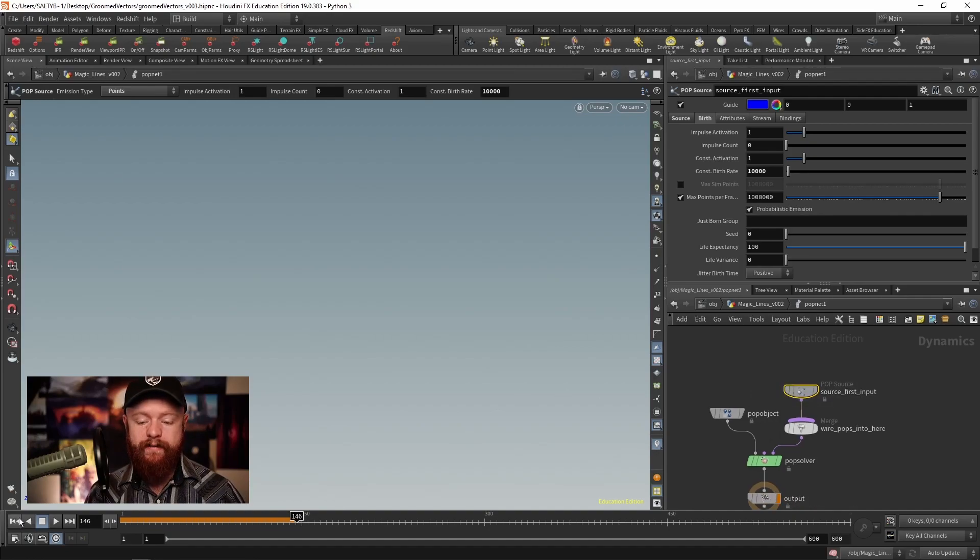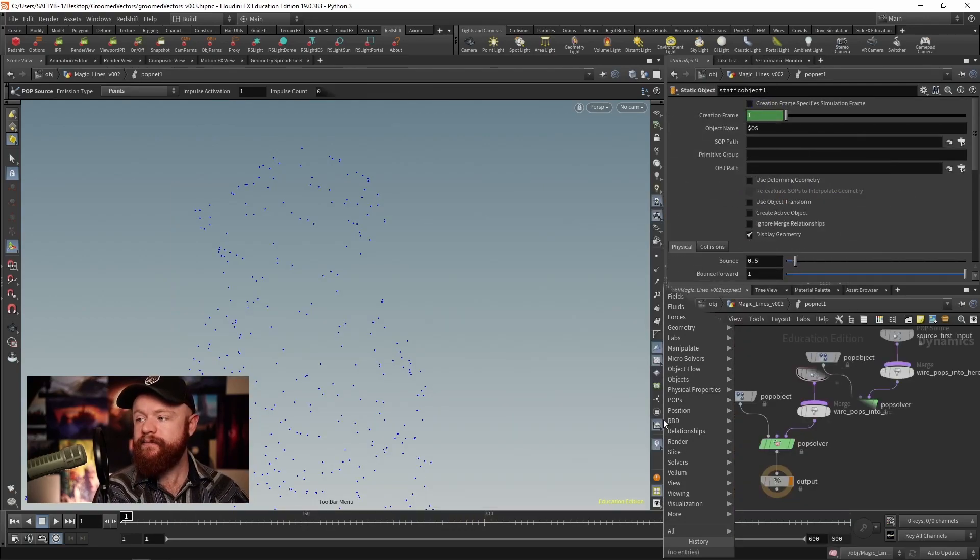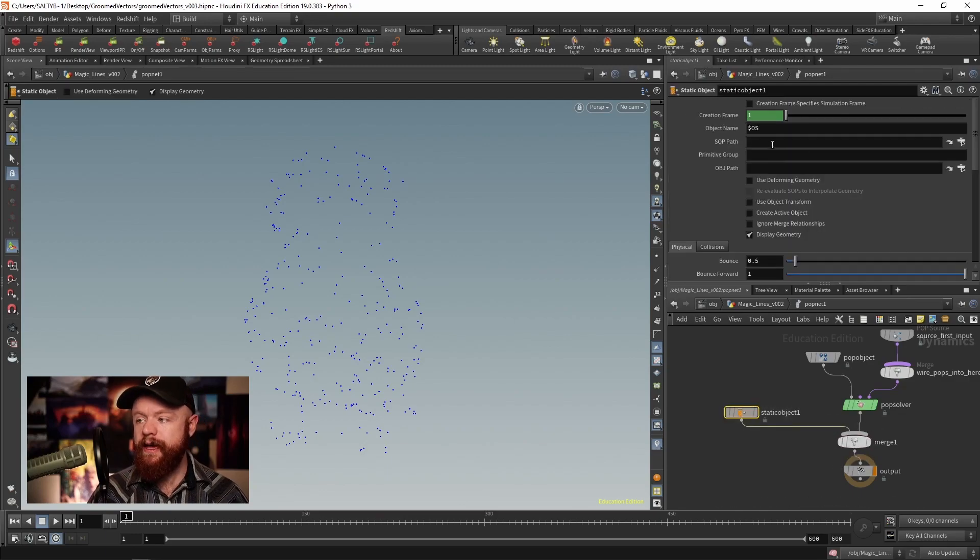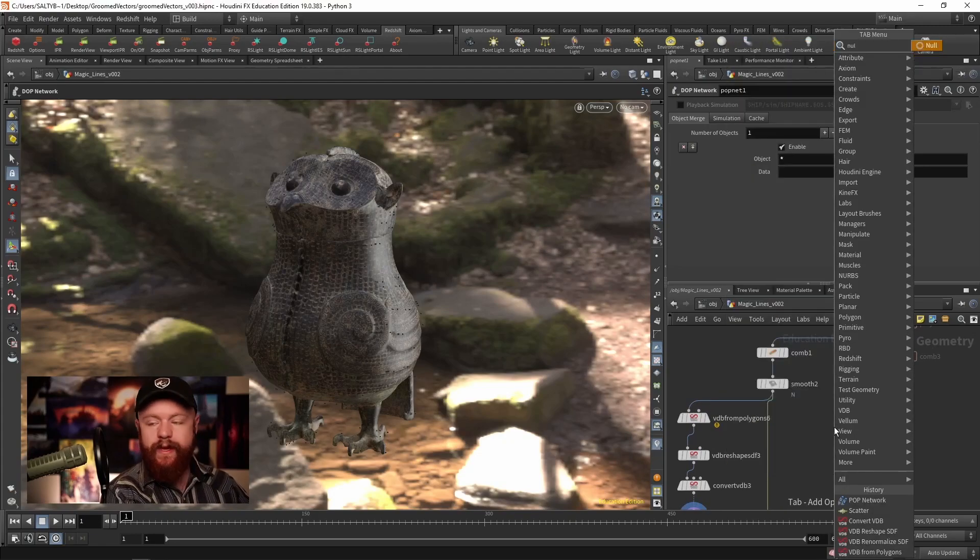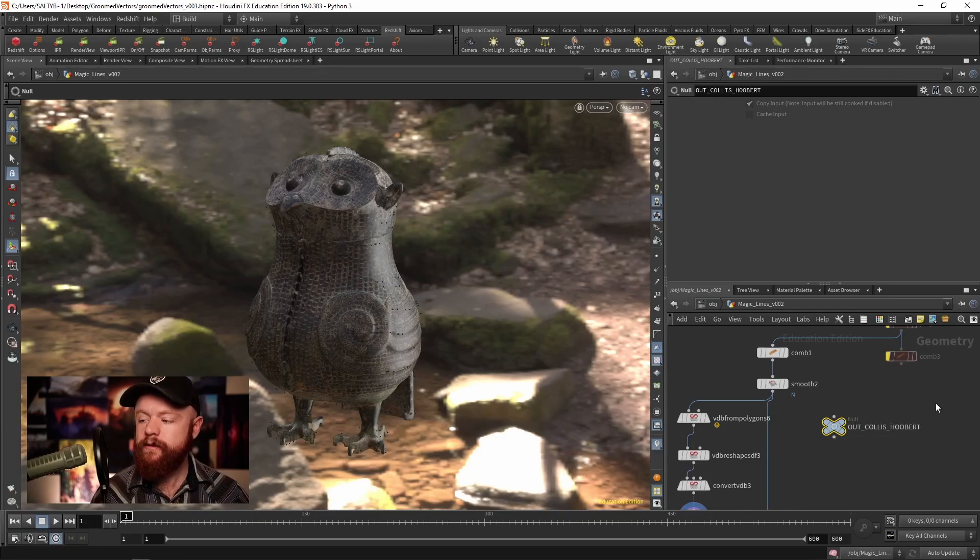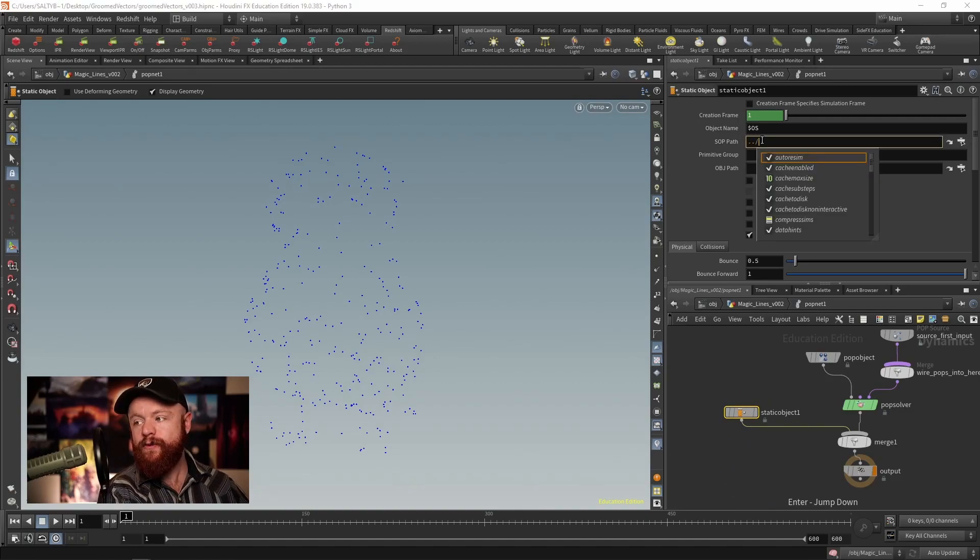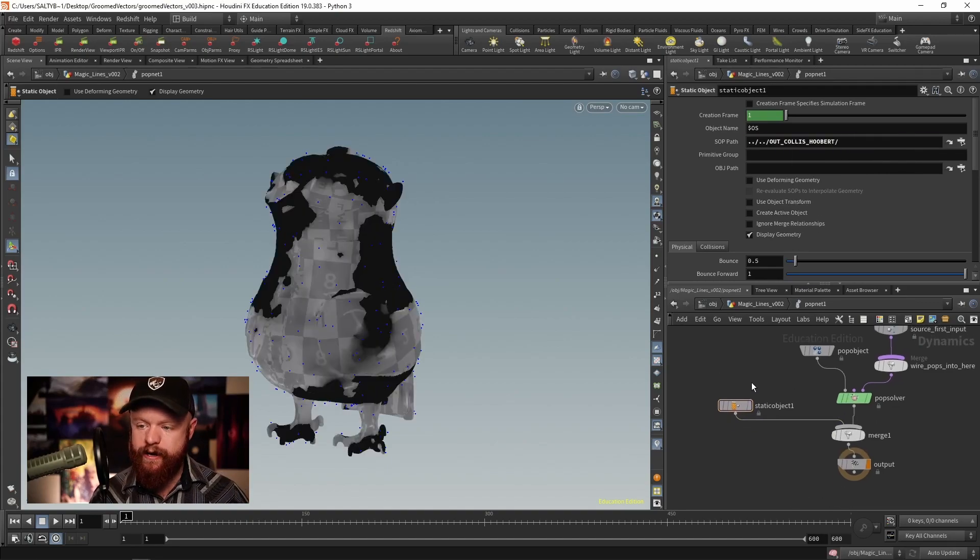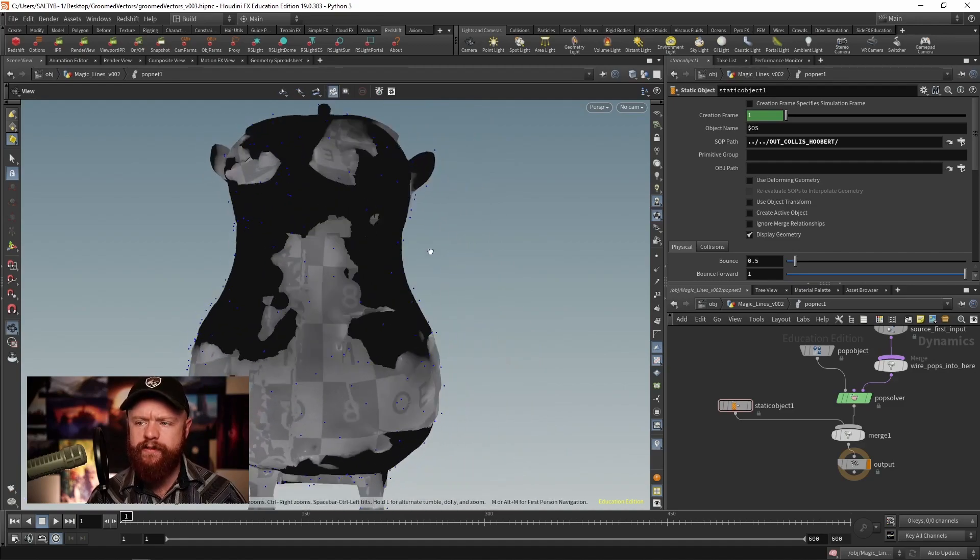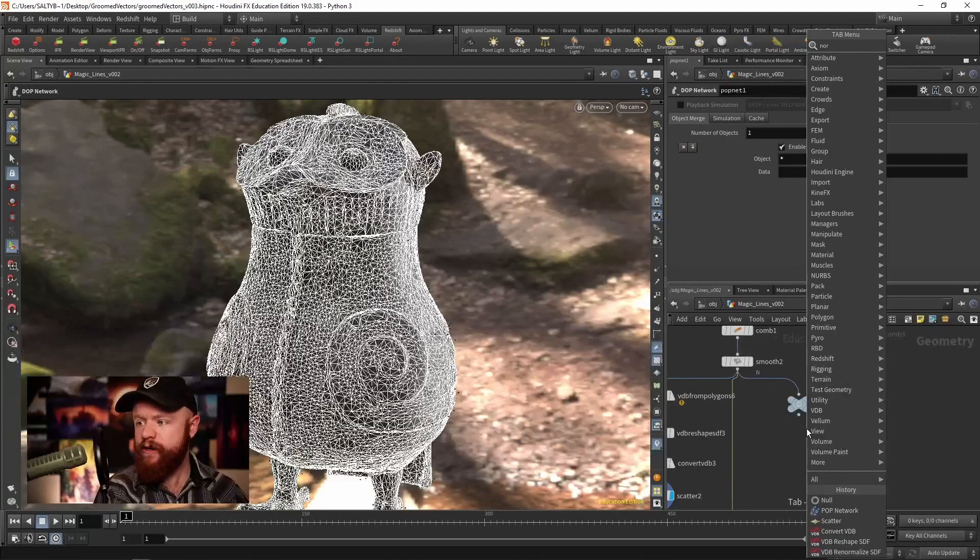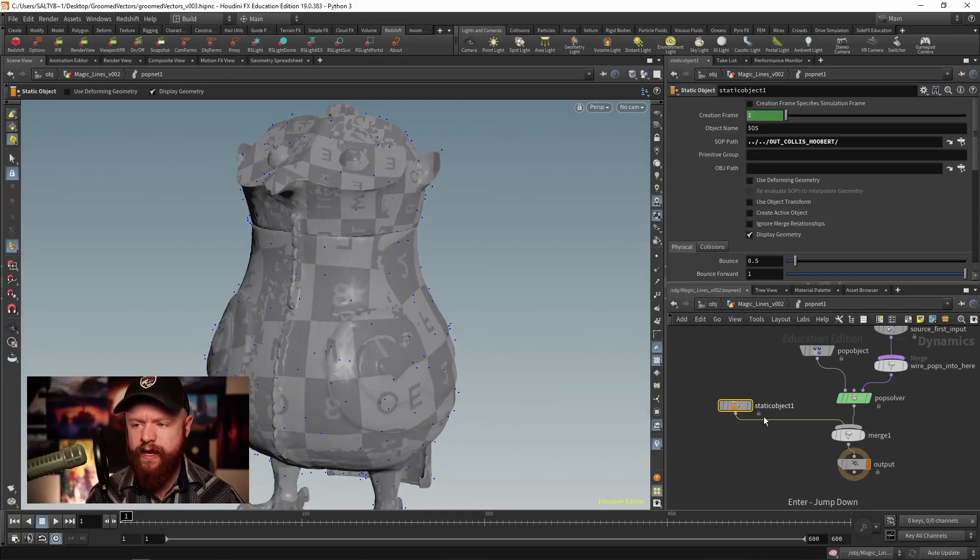Once we have that, let's bring in Hubert as a collider. Static object, then we need a merge - merge the pop solve with the merge right there. Our static object needs to look at somewhere in SOPs, so let's actually just make a null here and call it out_collide_hubert. Back in our pop net we can say dot dot forward slash dot forward slash out_collide_hubert. We have this fine fellow - he looks really weird because we combed those normals. If we want to make them look a little better for the big time here, we can set a normal right before that node.